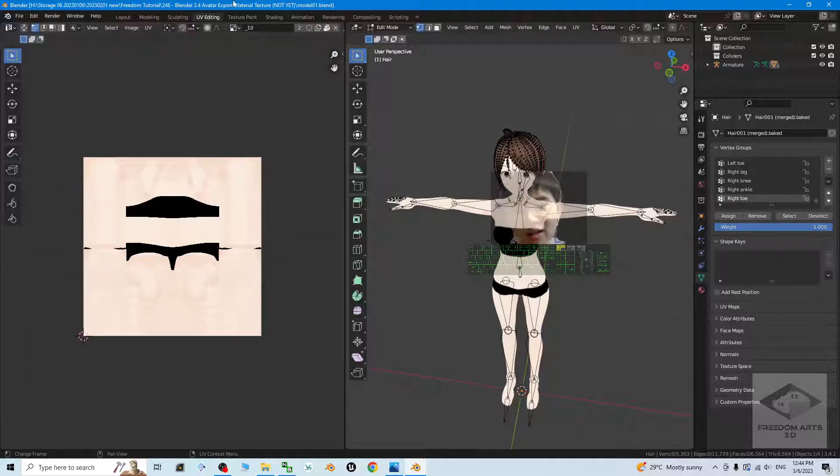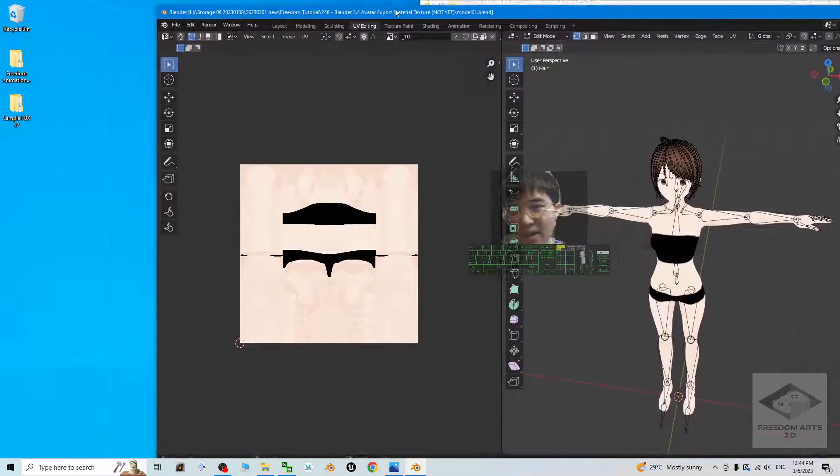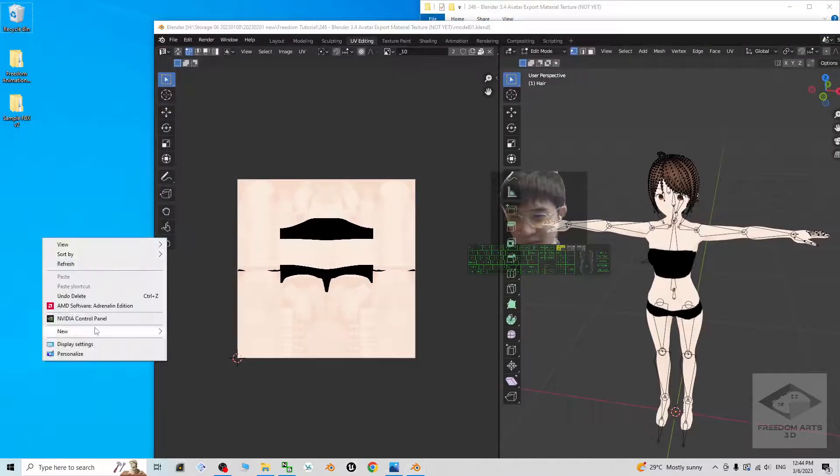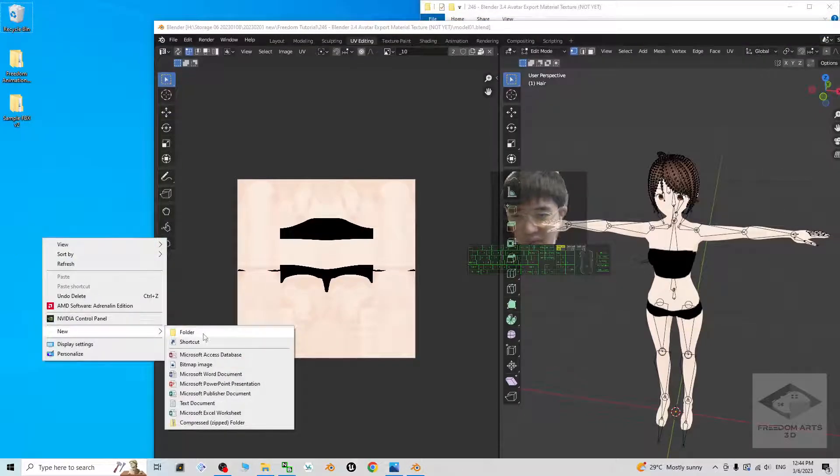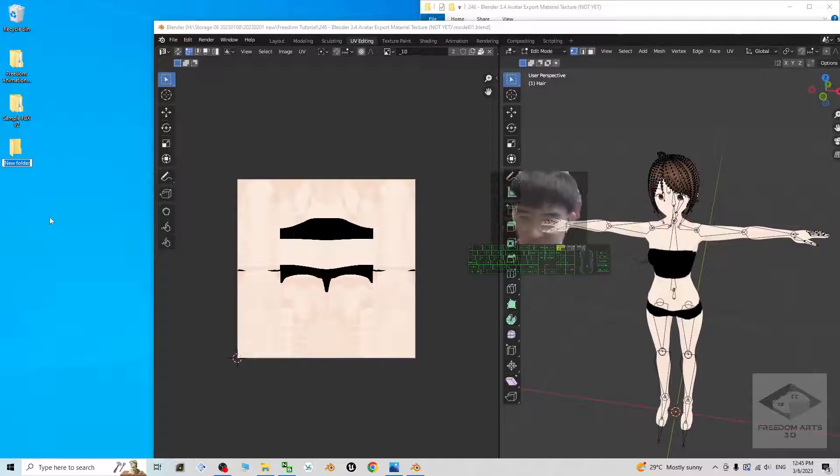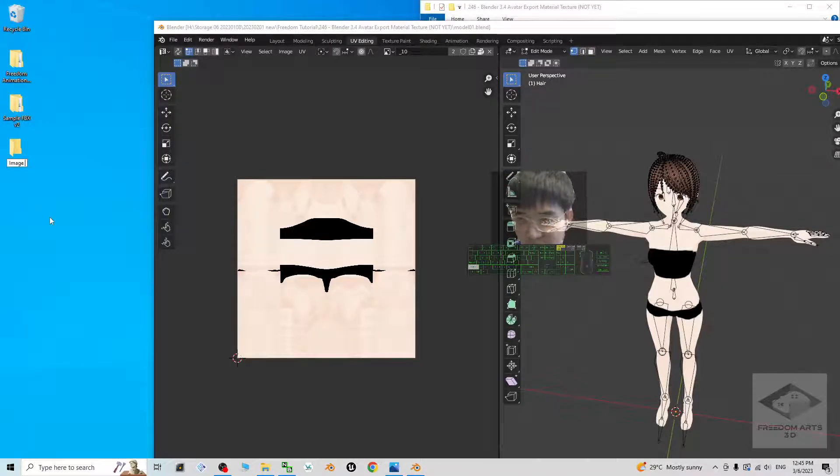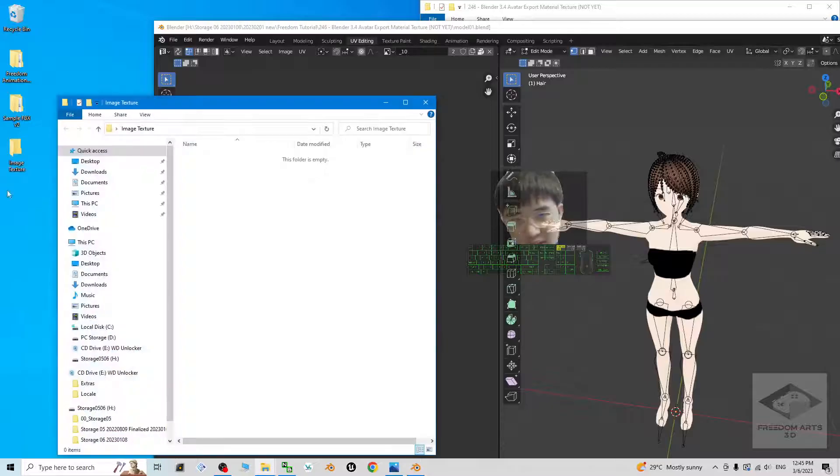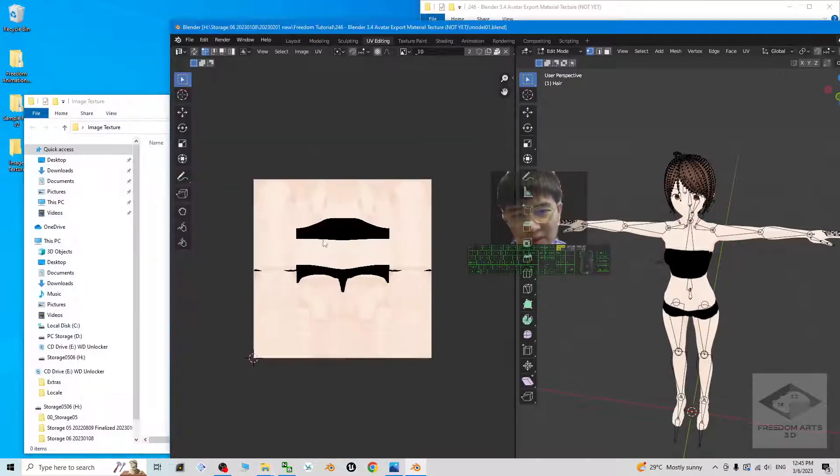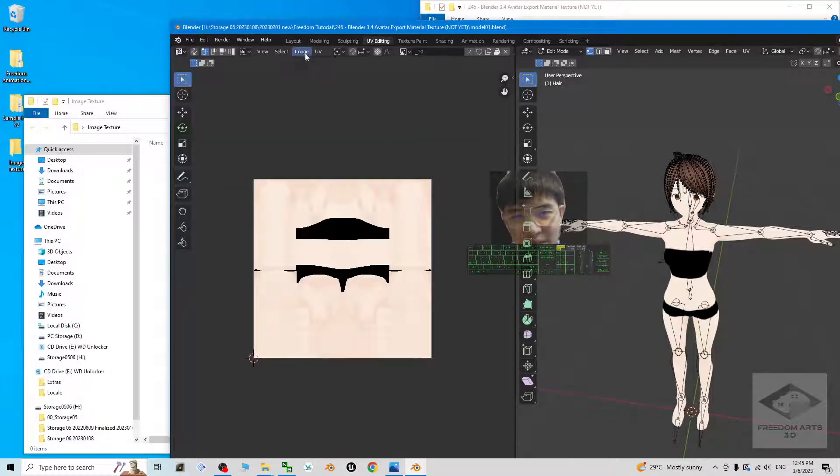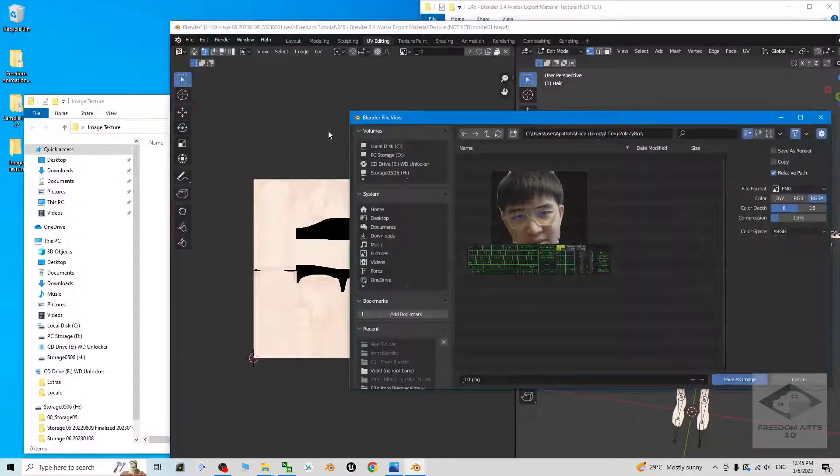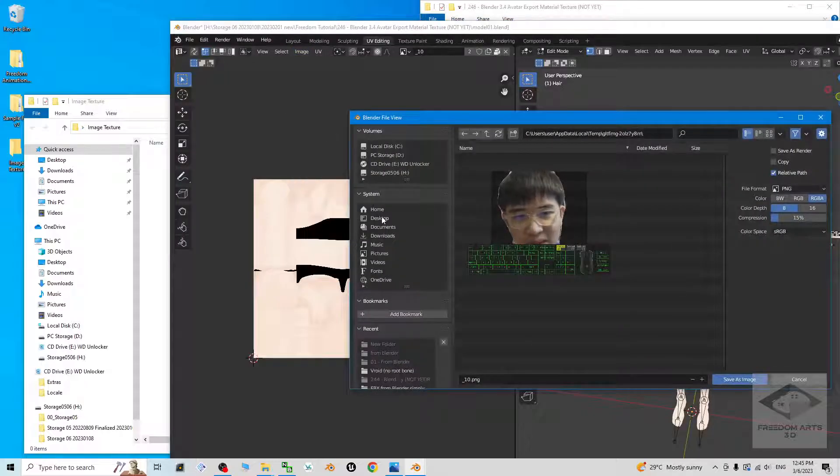If you want to export it out, it's pretty simple. As a demo, I'm going to create a new folder on my desktop. I'll name this image texture. Now to export it, for example this, I click Image, Save As, on my desktop, image texture.